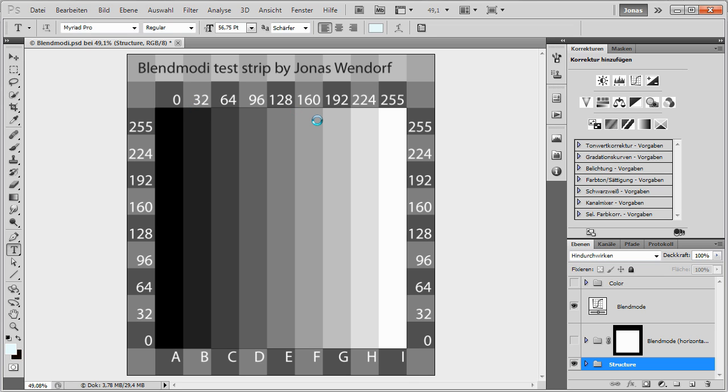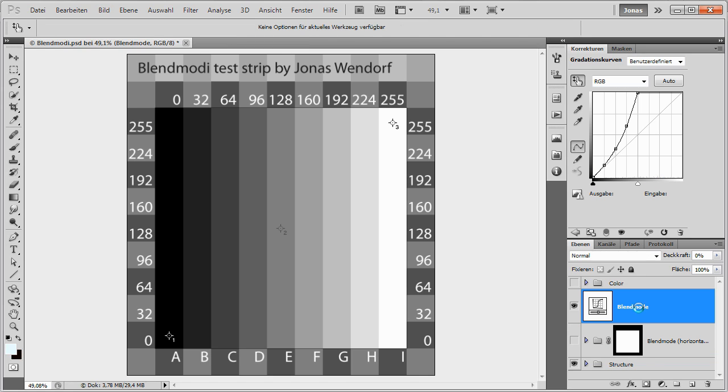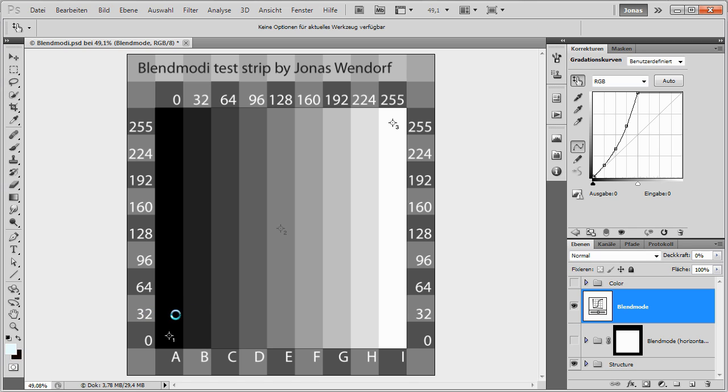Hello everybody, my name is Jonas Wendorf and in this tutorial I'm going to introduce you to my BlendModi test strip. What this test strip allows you to do is visualize how the different blending modes interact with each other and also create a curves adjustment layer that will simulate the effect of a self-blend, which means the overlay of two tonal ranges with themselves.